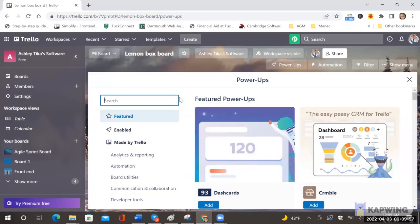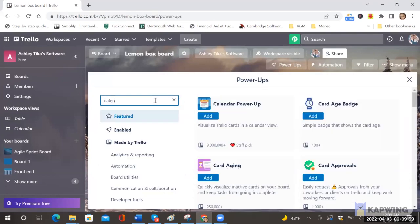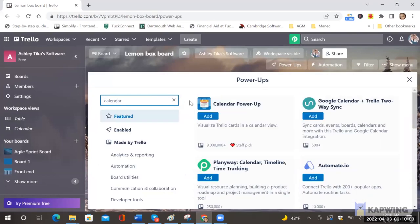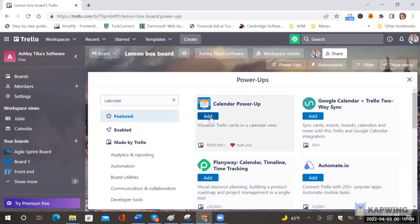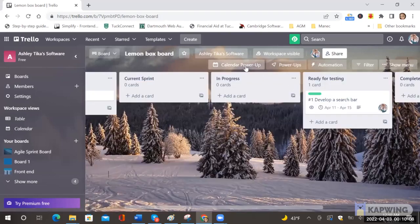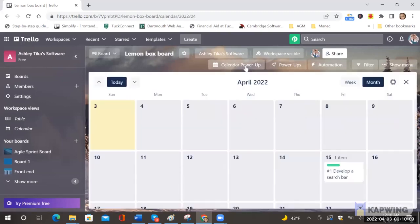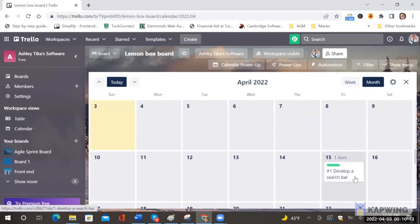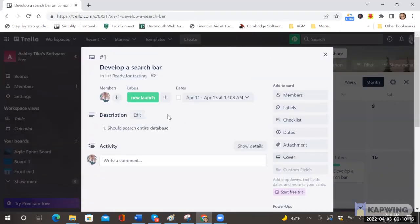So for example one feature we find very helpful is the calendar power up. If you want to see all your tickets in one view then you can add the calendar power and then this starts appearing. And as you keep adding tickets your tickets will be available in the calendar as you can see developer search bar is available here and if you click on it you can see who's assigned and so on.